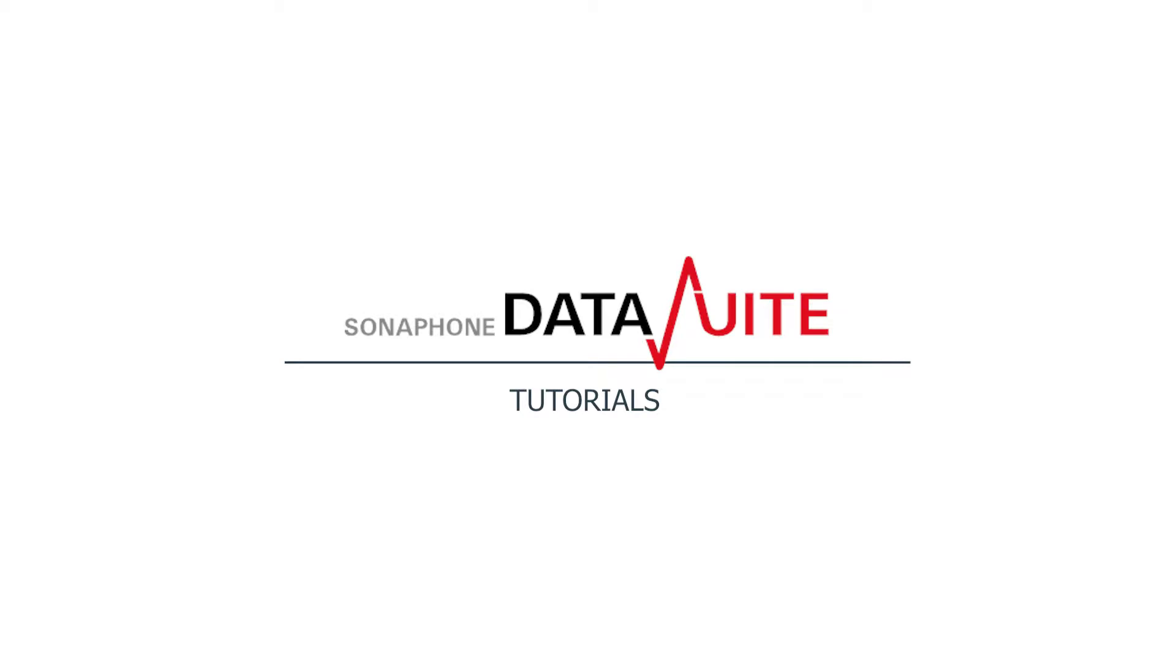Welcome to the tutorials for the Sonophone Datasuite software. In this video, I will show you how to install the Datasuite.